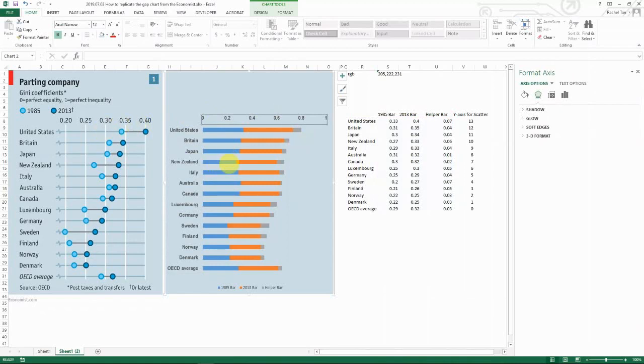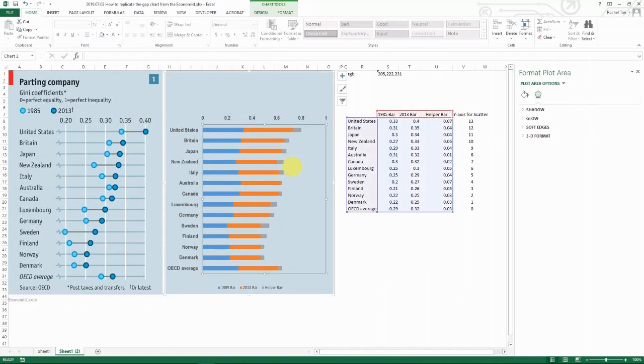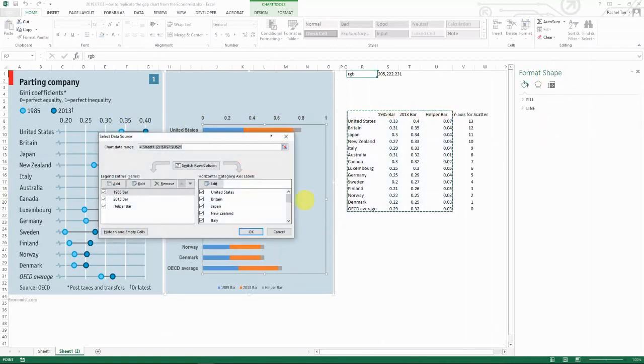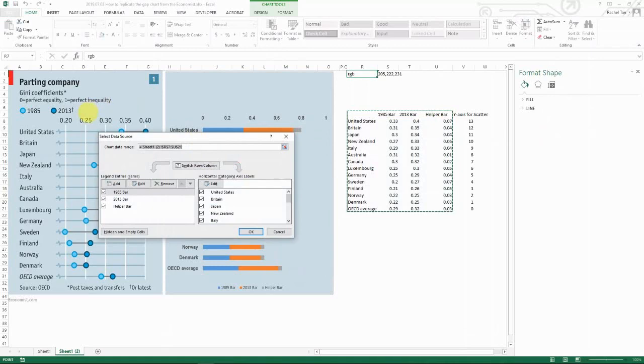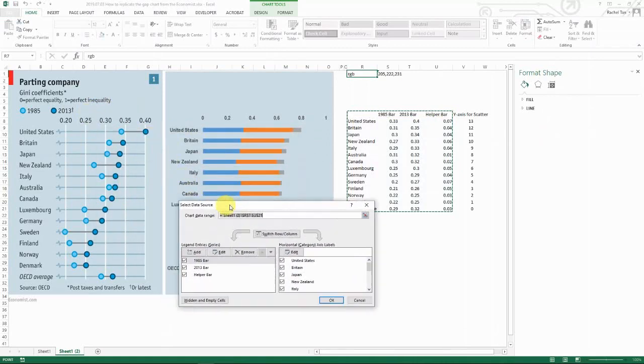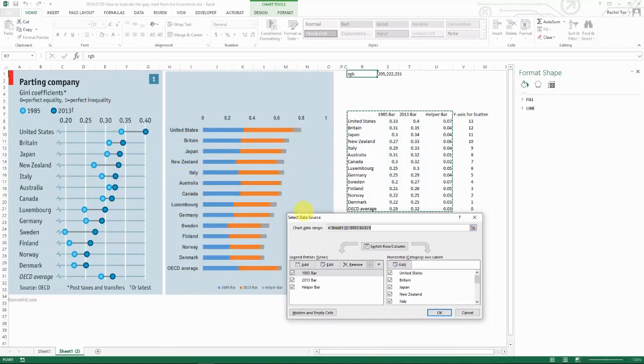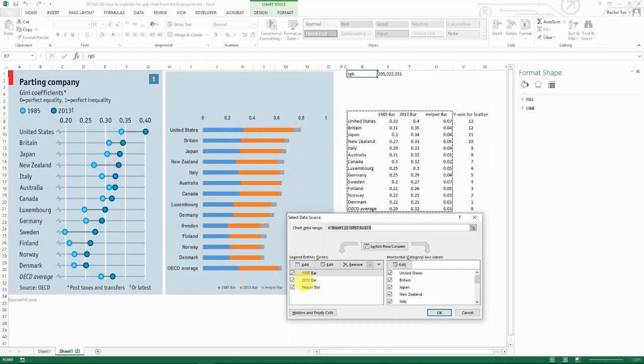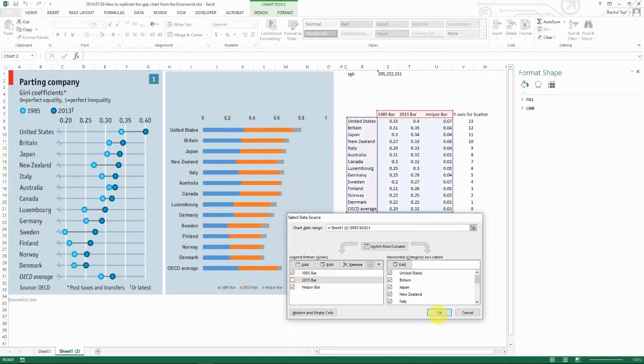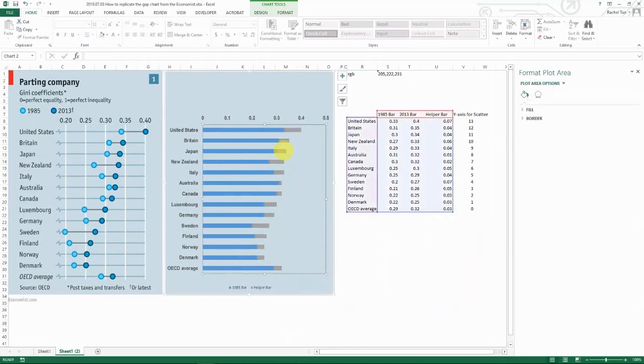And then now let's fix the bar chart. So right-click, go to select data. What you really want to show here is actually only the 1985 bar chart and the helper chart because you want them to stack together. You don't really care about the 2013 bar. So let's unclick it and then go okay. And then your chart's gonna look something like this.